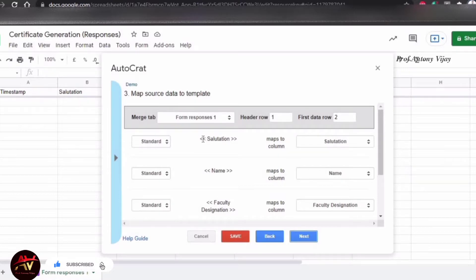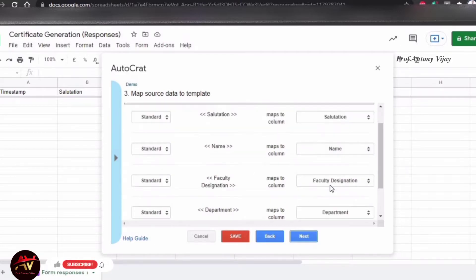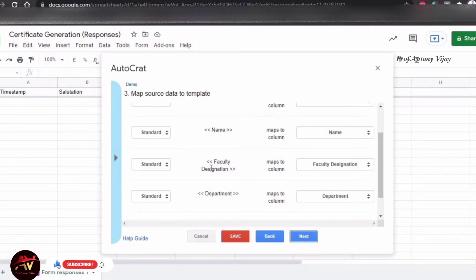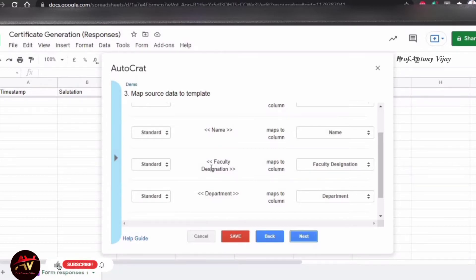Now we have a map of the certificate. Click Next. Automatically, you will see the mapped fields. You have a map of the Google Form fields — name, faculty designation. Map these carefully. If there is a spelling mistake in any field name, correct it. Then select Next.